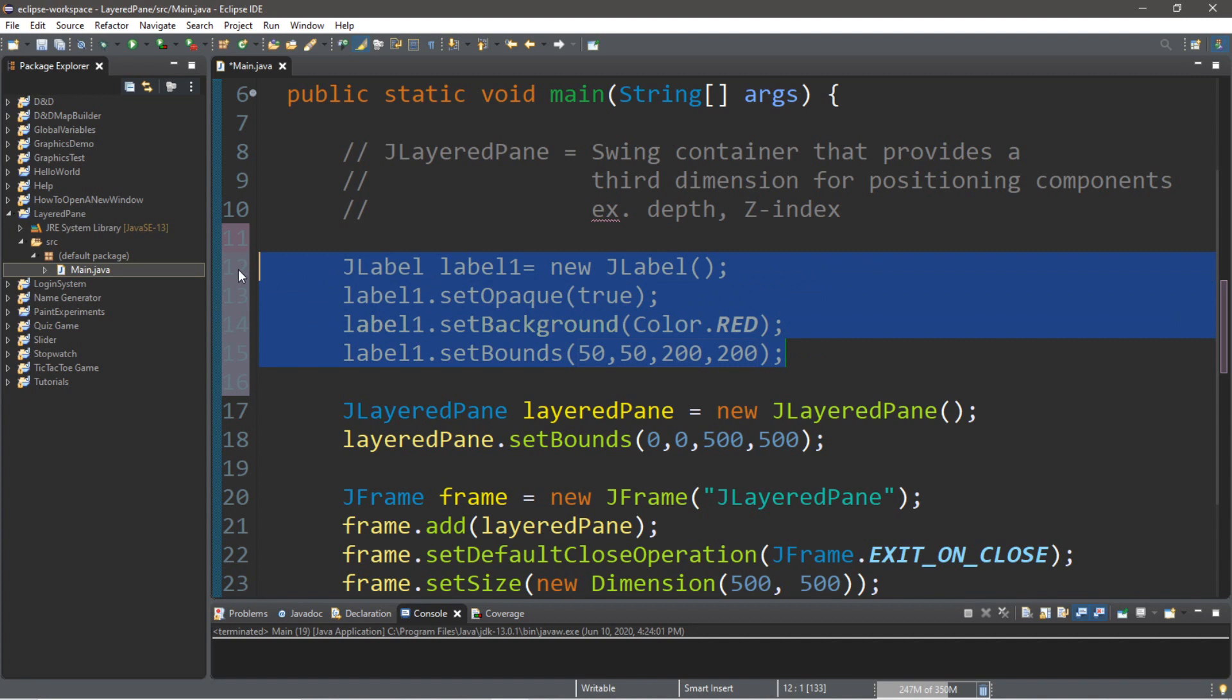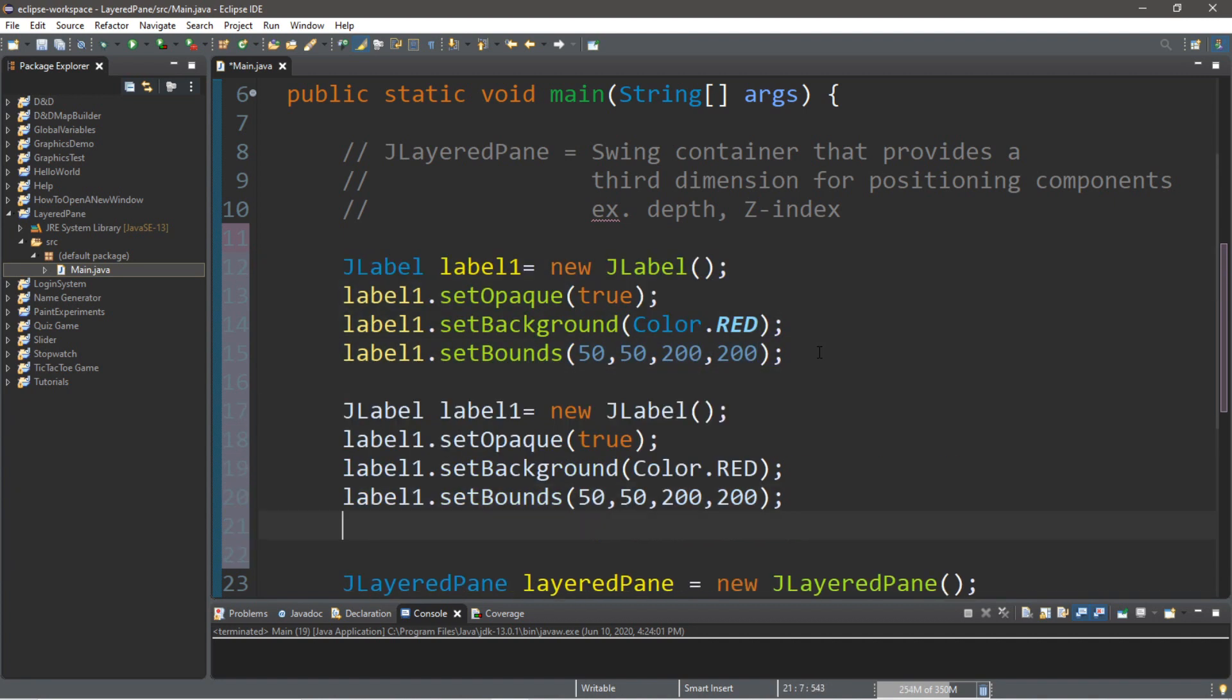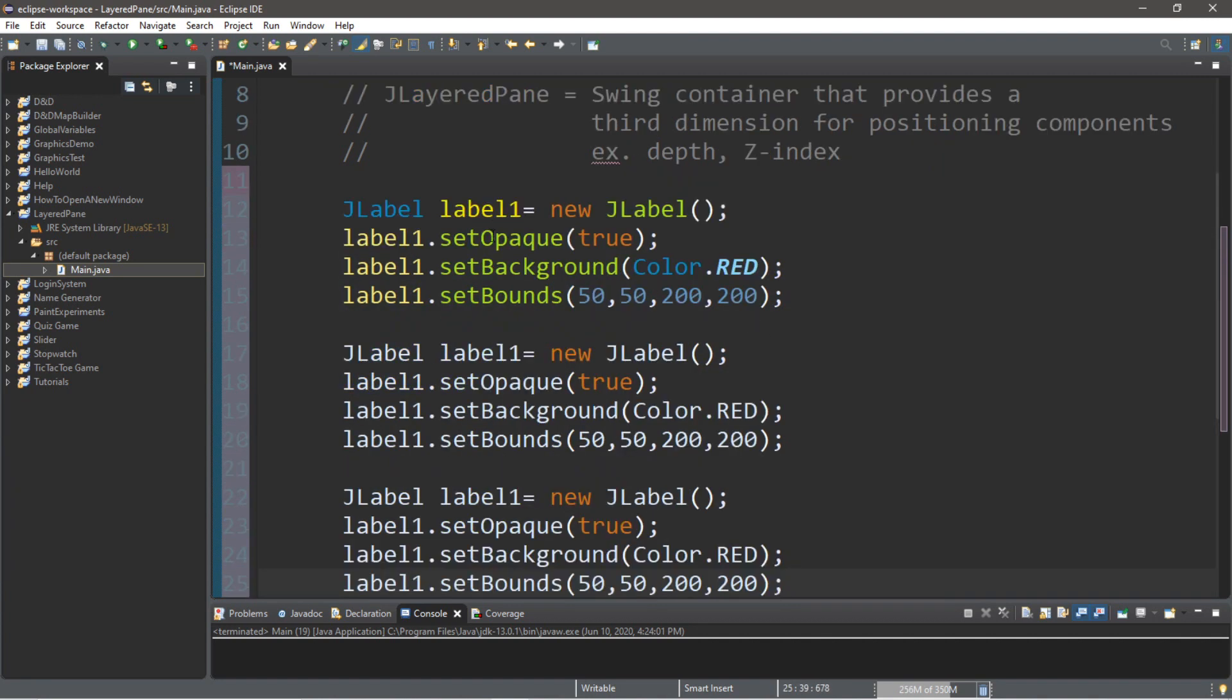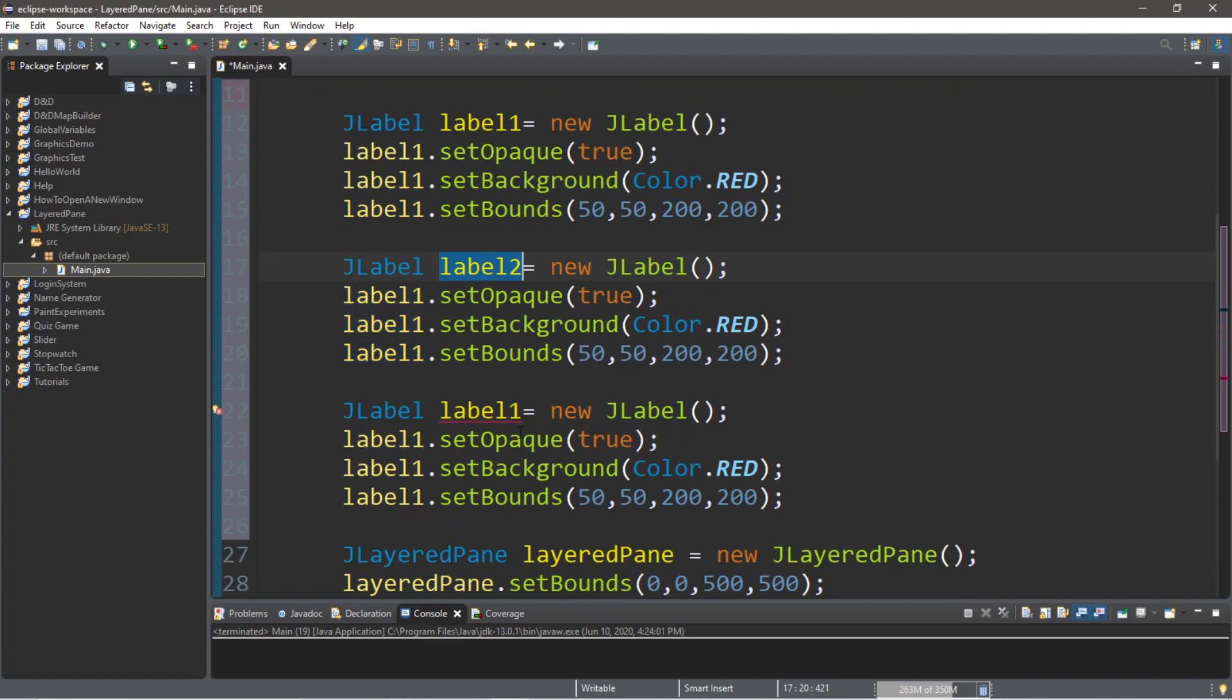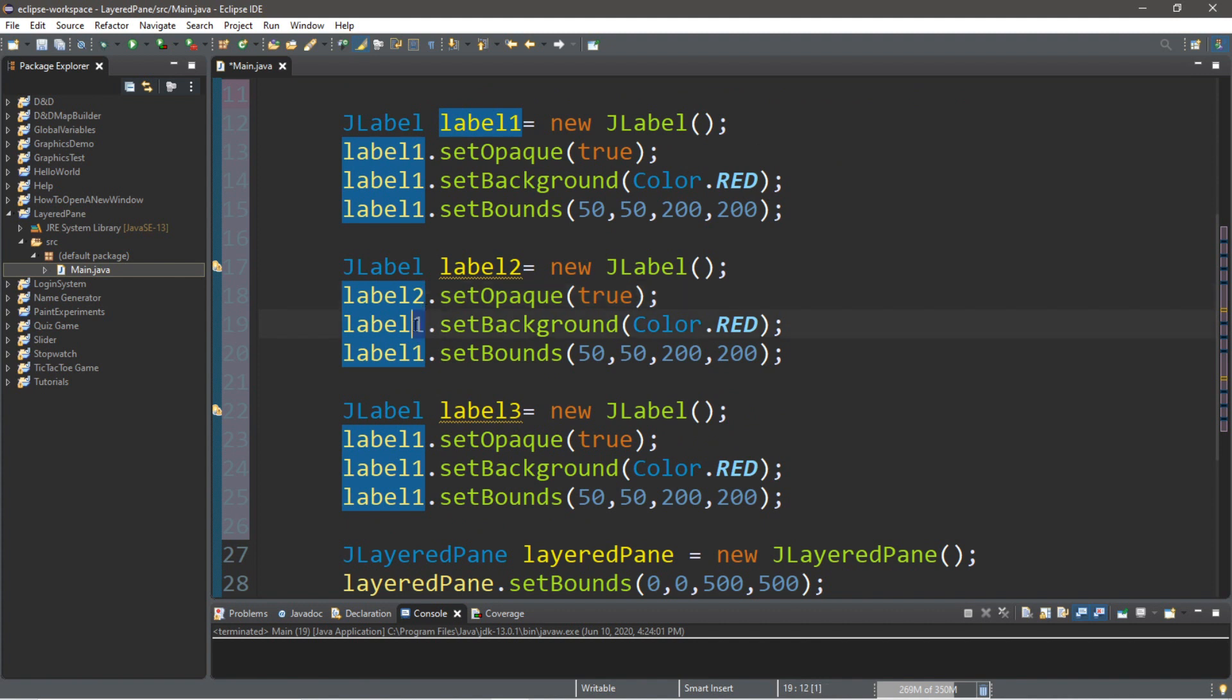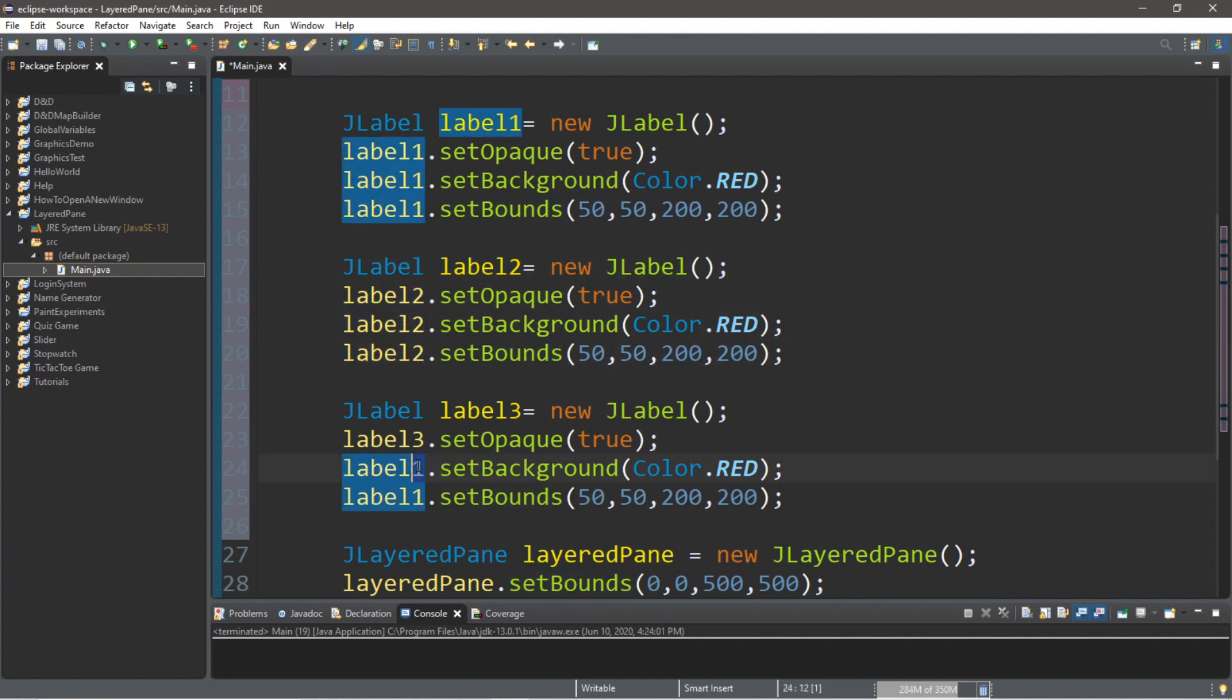All right. So, let's do the same thing. And we can just copy these and make maybe two more labels. So, we'll have label1, label2, and label3. But make sure to change it here as well. So, you'll want these also to be their respective labels. So, label2 for this paragraph here. And then label3 for everything we're doing here.